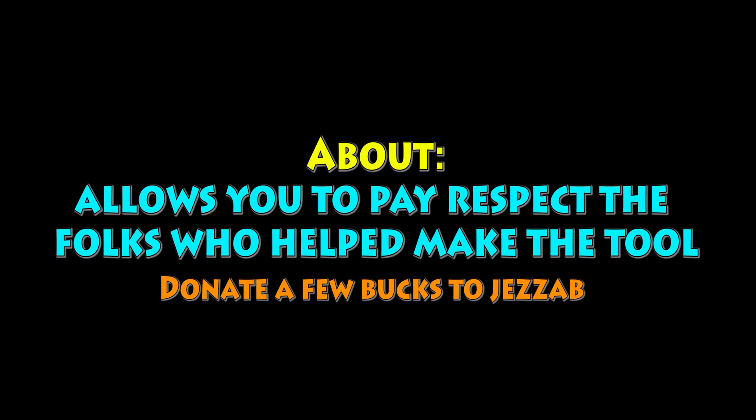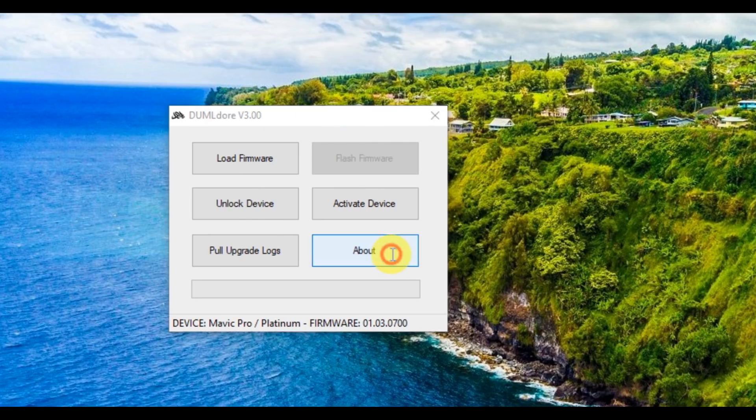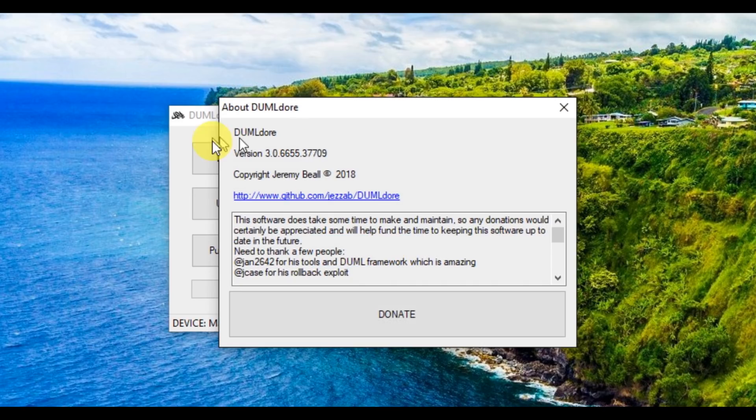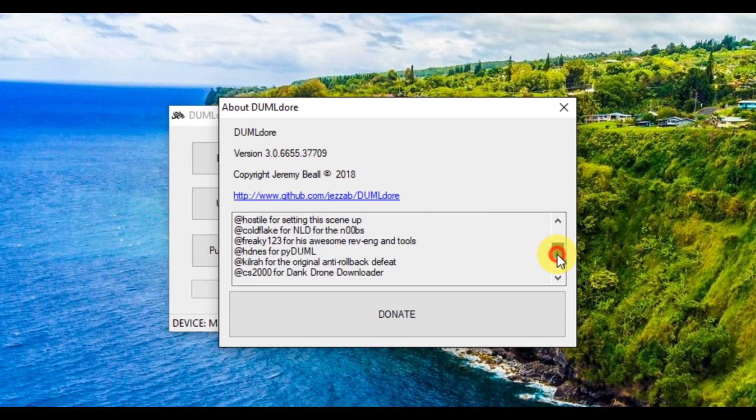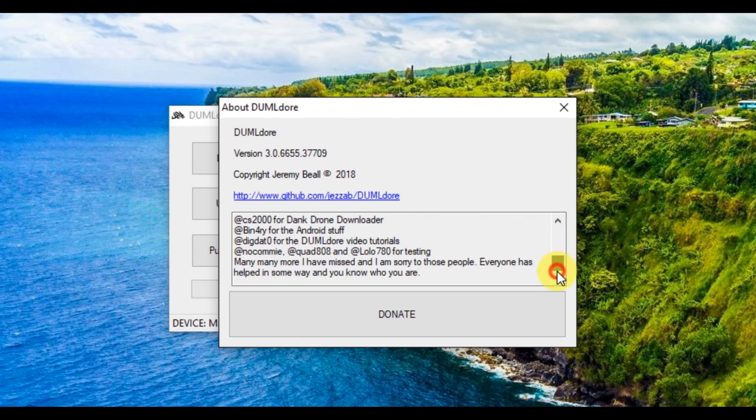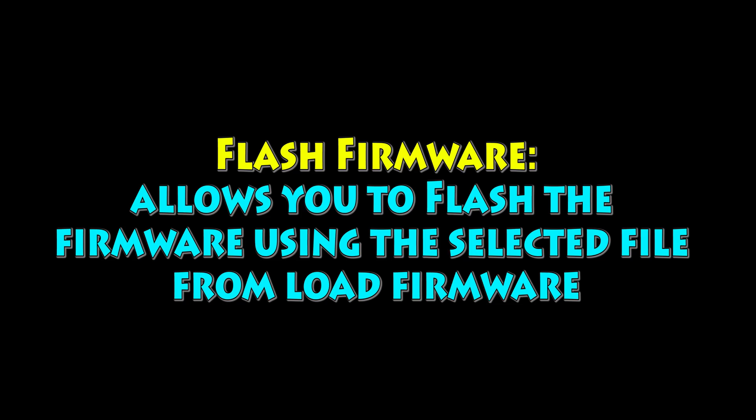Okay, about. Pretty straightforward. It's credits. Shows a version. There's a donate button. Hey, send some money over to Jazaab. He did a great job on the tool, you guys. Props to all the people that helped do all the testing and put it together as well.